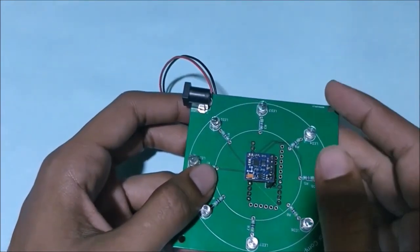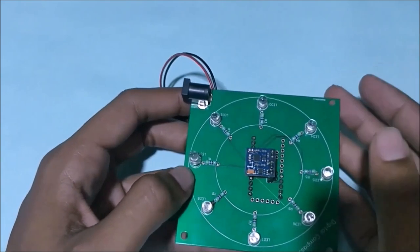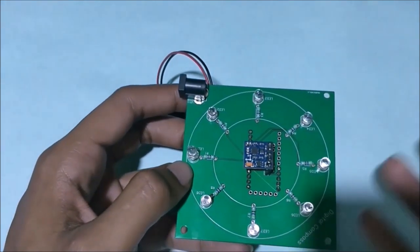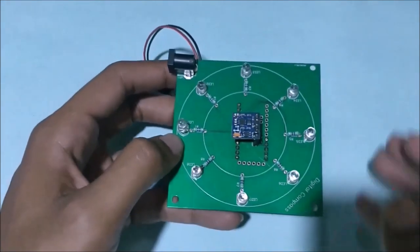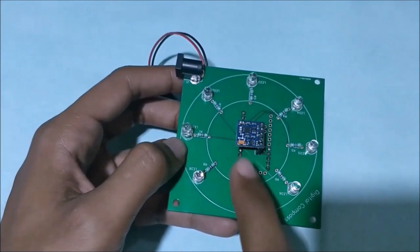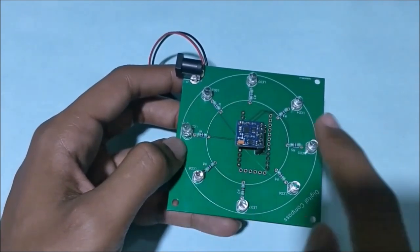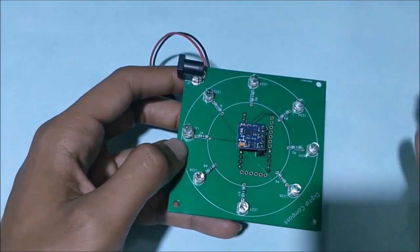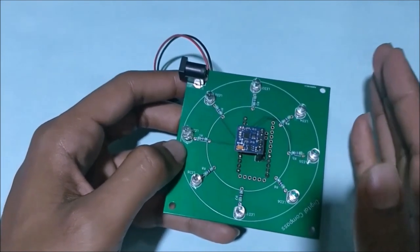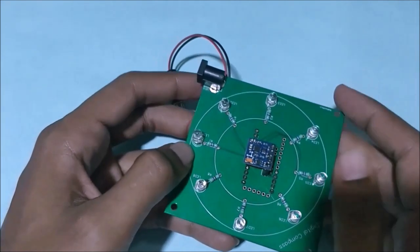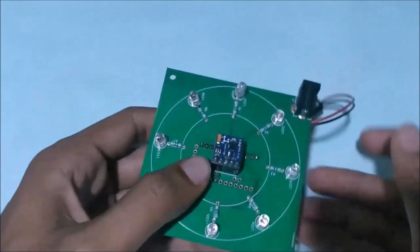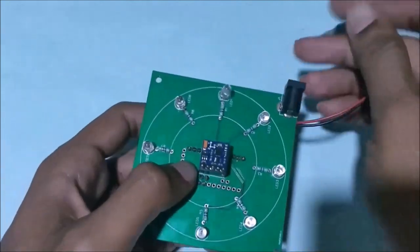For example, if this LED is glowing, it means that this direction is the north. So once you found the north direction, you can just predict the other directions. If this is north, this will be south, this will be west, and this will be east.